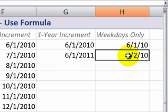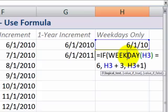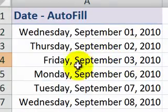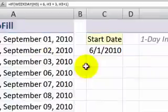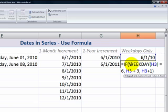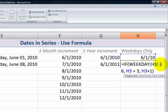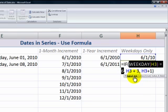Finally, we can write a formula that will increment by weekdays only — the same feature we have with auto-fill, but when we want more flexibility with our dates, this is how we create the formula. We use an IF function, and inside the IF function we use WEEKDAY. WEEKDAY is referring to this cell, and the logical test is: if the weekday equals six — the sixth day of the week, meaning Saturday — then Monday is day one, Tuesday is day three, Saturday is day six.